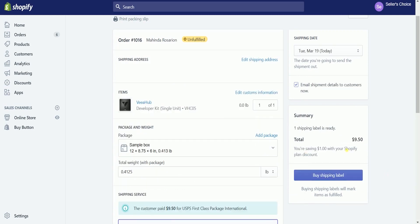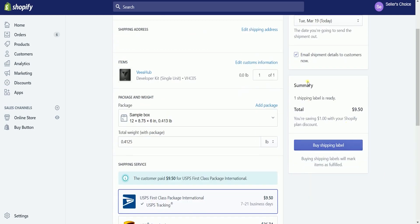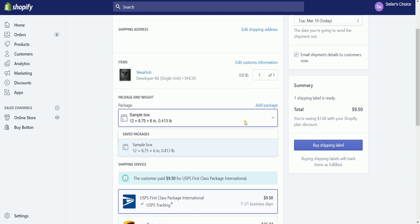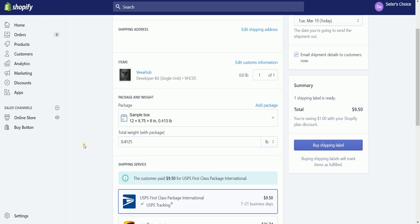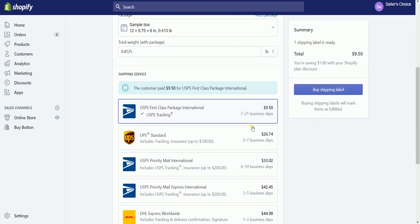Next are the package and weight. If you have already specified it on your product, then it will be automatically selected, or you can just select it on the drop-down. You can also add a new package size by clicking the Add Package link.